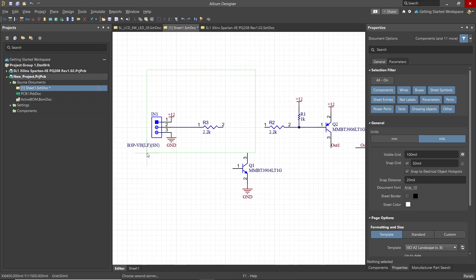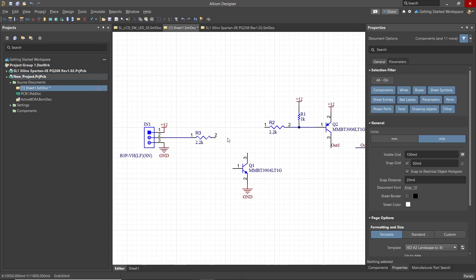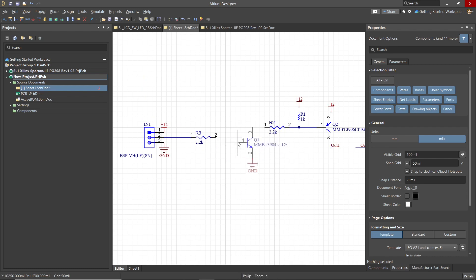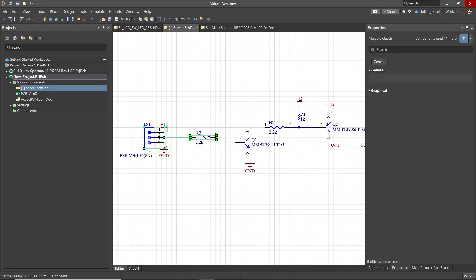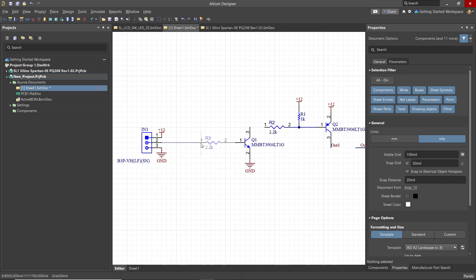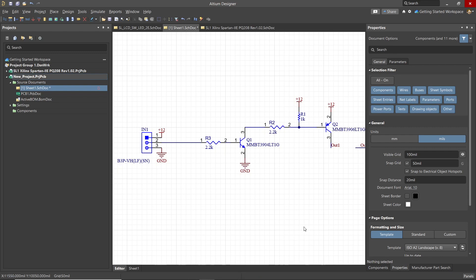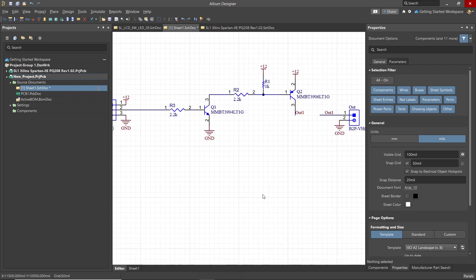Moving things around, we can now demonstrate the stretching of a wire that is connected between components. Selecting R3, we can move it towards Q1 and the wire extends to maintain the connection. When the pins of two objects, in this case R3 and Q1, are overlapping, if you drag R3 away from Q1, a wire will automatically be generated maintaining the connection.